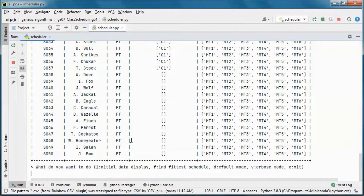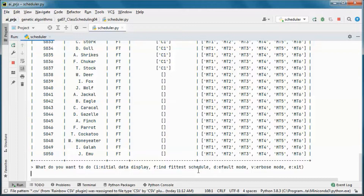Let's go ahead and find the fittest schedule. In order to do that, let's run in verbose mode.